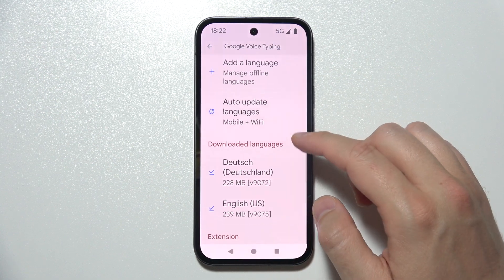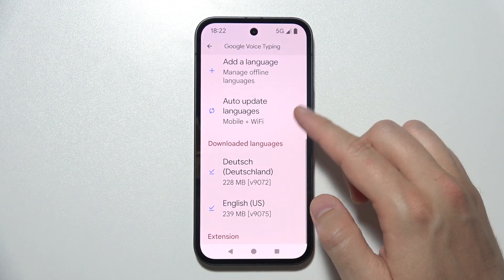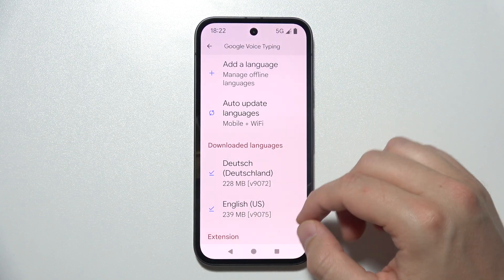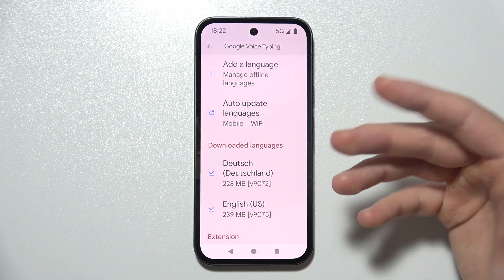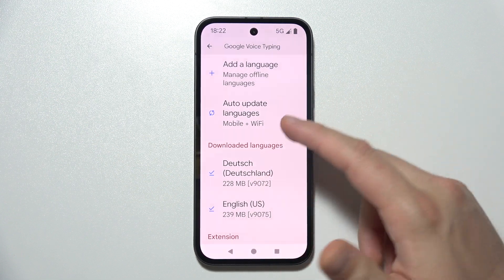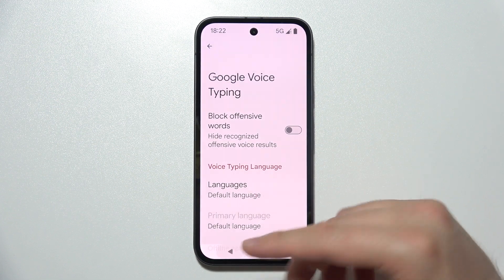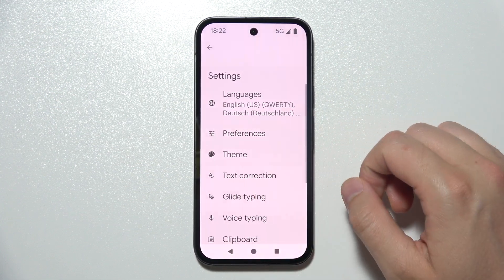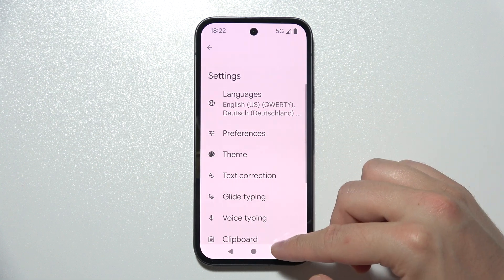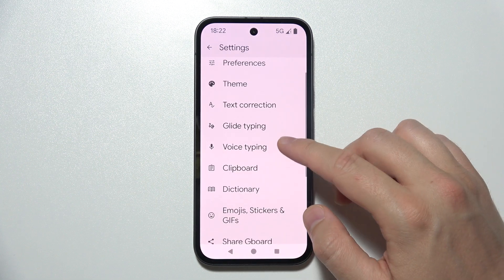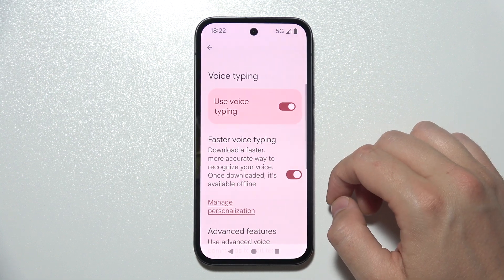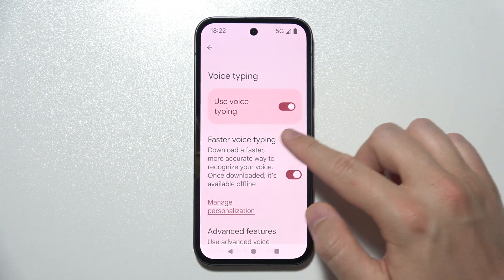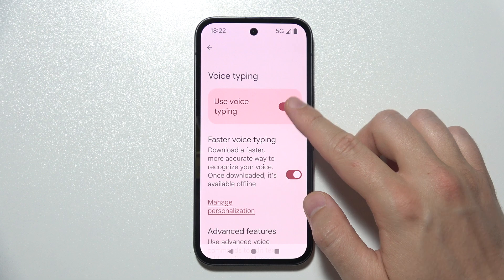Over here you can find all of your downloaded languages, so you can make sure that it's already on your phone. Now go back and open Gboard, then go to Voice Typing and make sure that you turn on Use Voice Typing.